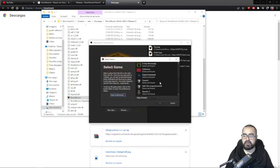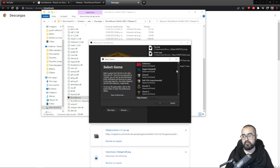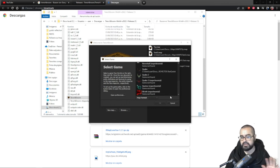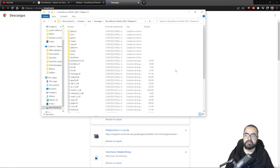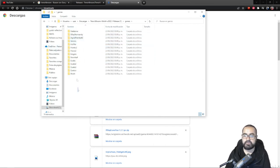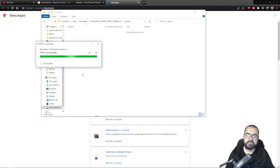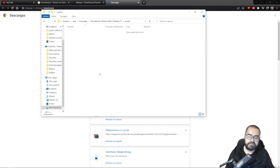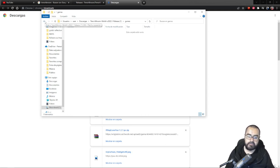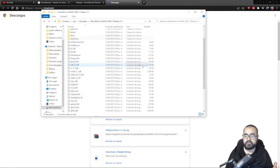I'll open the program, make a new map, and as you can see there are a bunch of games already pre-installed in TrenchBroom for which you can make maps. We won't need any of those, so we can go to the Games folder in our TrenchBroom installation and delete all those folders.